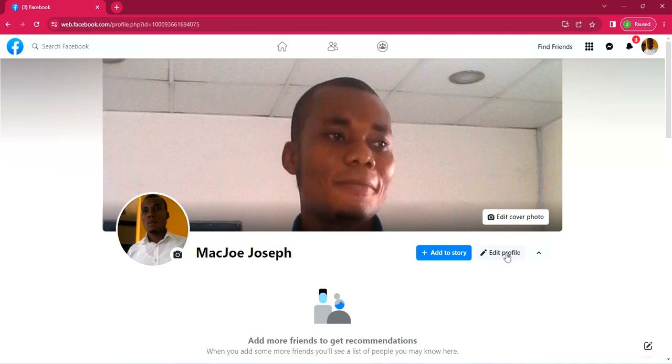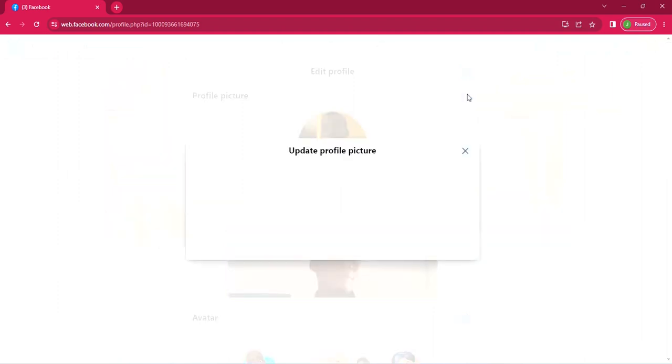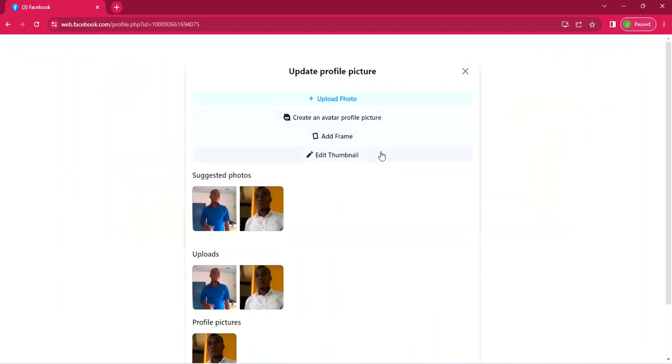So click edit profile on it. When you click, it will take you to this page. Now there are several ways you can do this.